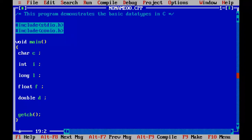To demonstrate the different data types in C, I have declared all the basic data types: character variable C, integer variable I, long variable L, float variable F, and double variable D. So here we have five different data types for five different variables. Now let's find out the memory size of all these data types.